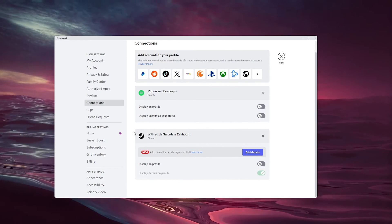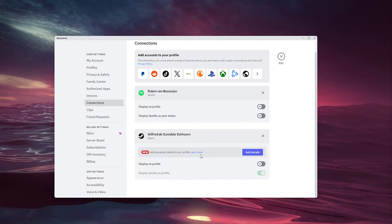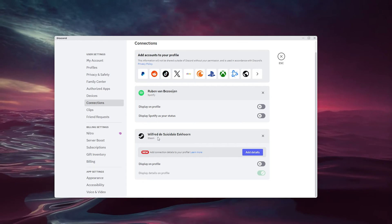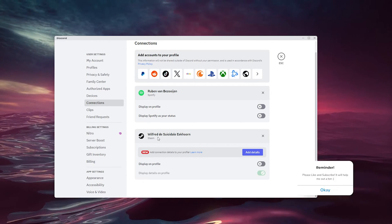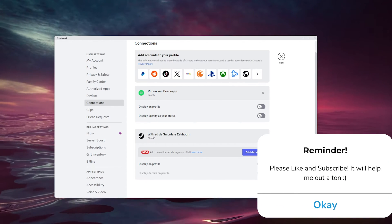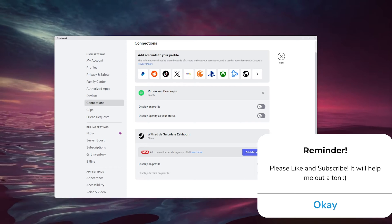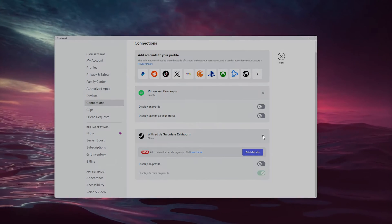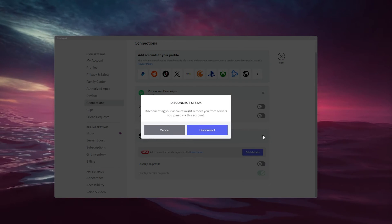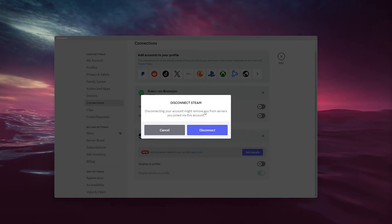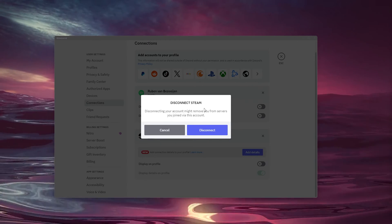As you can see right here are my connected accounts and let's say my Steam account is my Xbox account. Now all you have to do is go down to the little X right here, simply press it and what this will do, it will disconnect your Xbox Live from your Discord account.